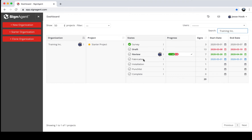Hey guys, Jesse from SignAgent here. I'm going to give you a quick rundown of the SignAgent system, including all of its basic features and functions. When you first create an account, you'll log in and end up at the dashboard. The dashboard gives you a summary of all the projects and organizations that you currently have access to within SignAgent.